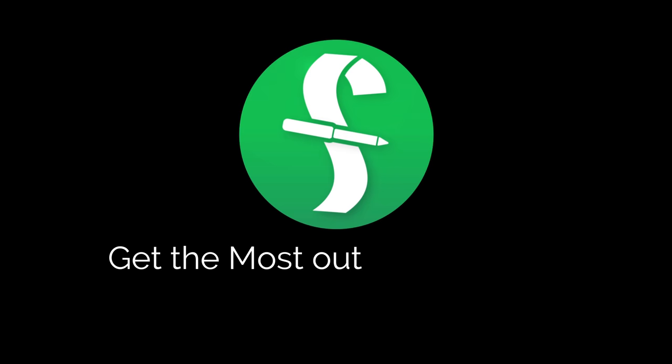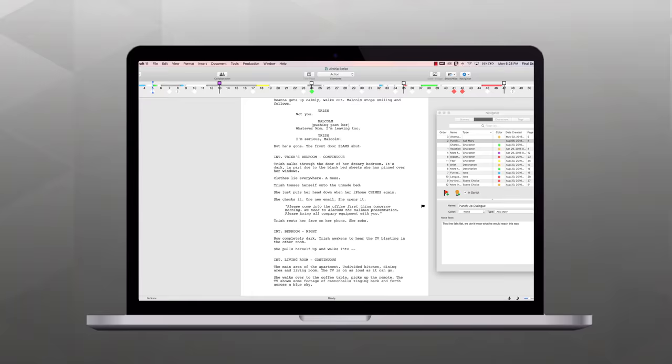Welcome to a series of videos designed to help you get the most out of Final Draft. In this tutorial, we're using a Mac, but we'll show you the Windows menus if they're different.